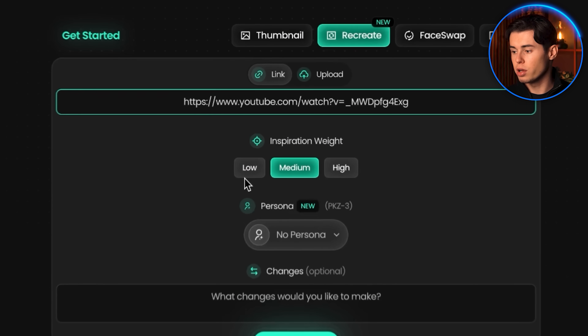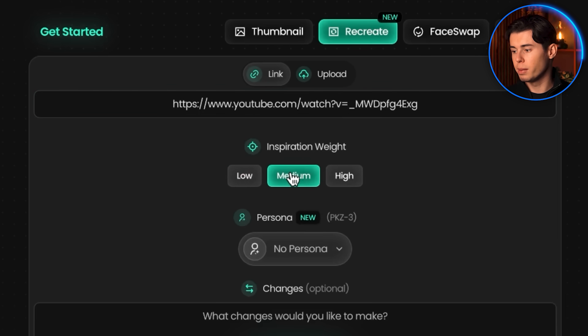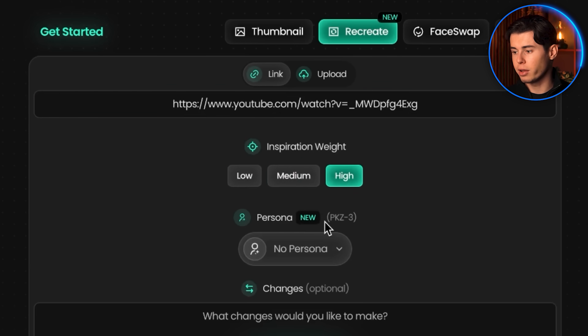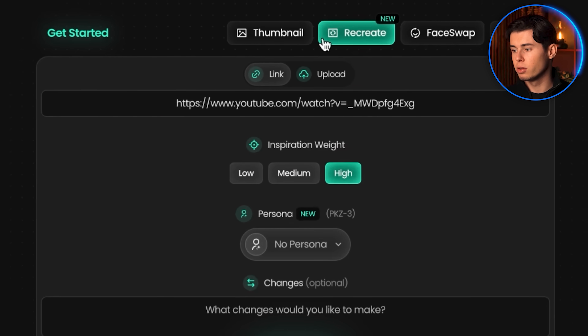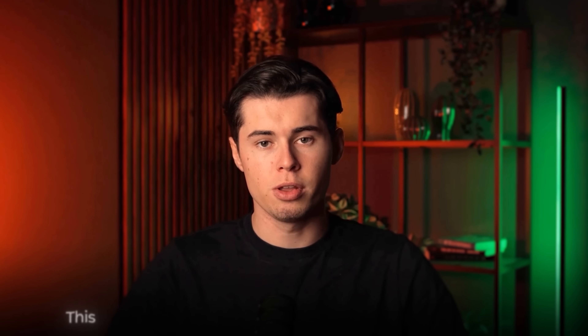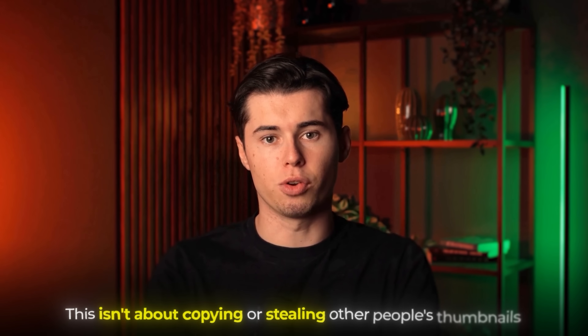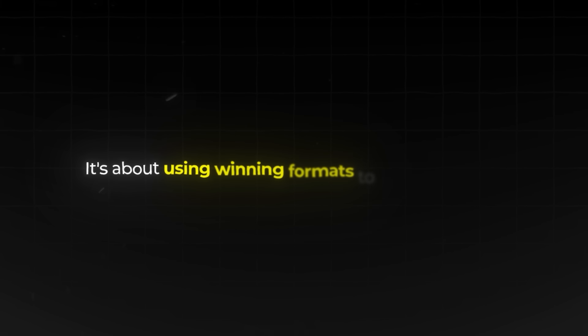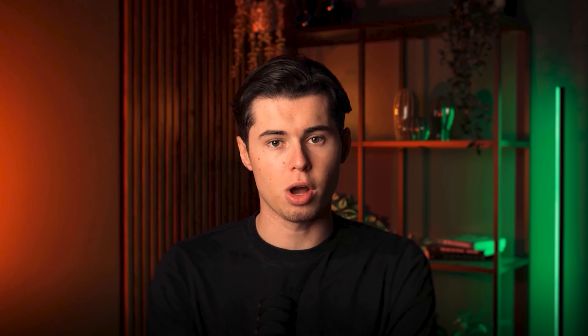You can choose how closely you want it to match the original with low, medium, or high inspiration weights. This is perfect for modeling after thumbnails that are already proven to work in your niche. And no, this isn't about copying or stealing other people's thumbnails — it's about using winning formats to get more views. The top YouTubers all do this, and it's why they win. MrBeast modeled this thumbnail after a video that went viral before him.